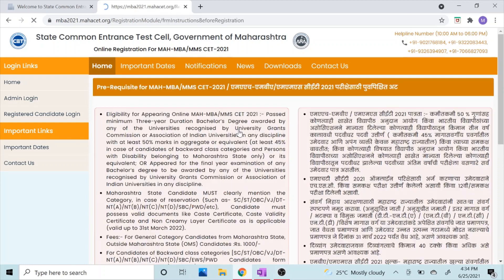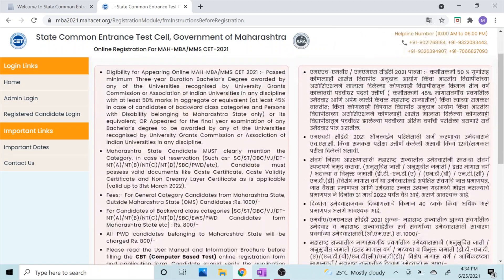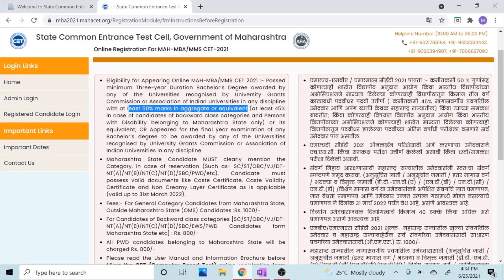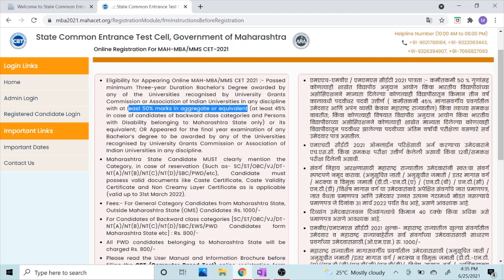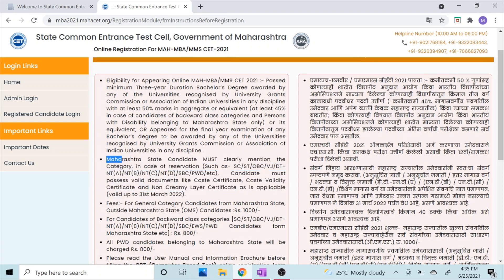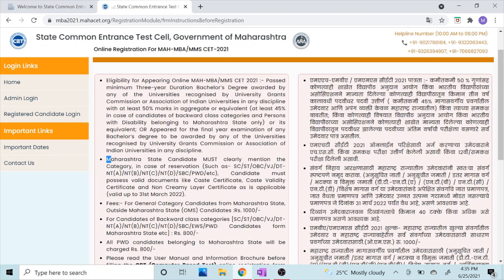Click on New Registration. Here are all the details — the eligibility for appearing in the online MBA/MMS CET is that you must have a bachelor's degree or be in the final year with at least 50% marks in aggregate across all semesters, or at least 45% marks in case of backward categories. For reserved category students, you will need documents such as a caste certificate, caste validity certificate, and non-creamy layer certificate as applicable, valid up to 31st March 2022. You don't have to upload these for the form, but details will be needed in the CAP rounds.